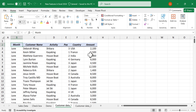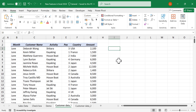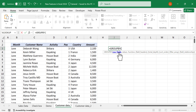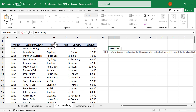Suppose I want to know the total amount collected for each activity. To create that report, type: equal, then Group By. The first argument of the Group By function is row fields. Activities are listed in the column called Activity — select that column for row fields.